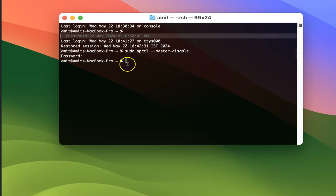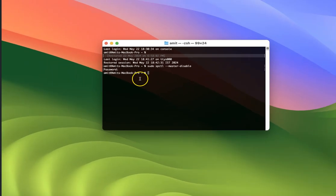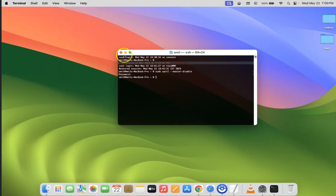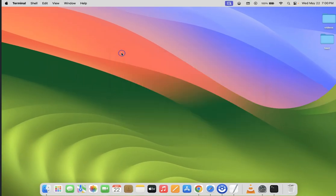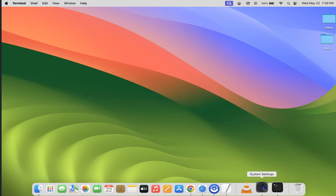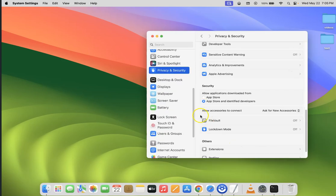Now you can close your Terminal. If I open my System Settings, you can see we still don't have the 'anywhere' option. You have to close your System Settings and then open it again.